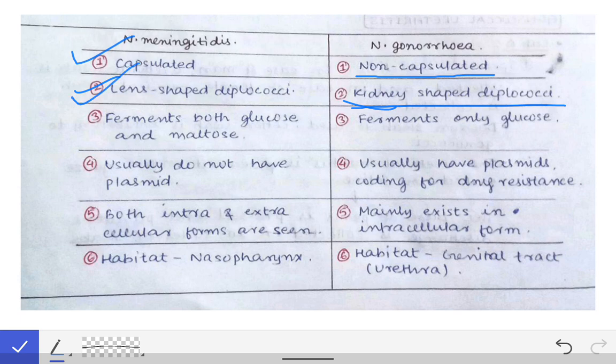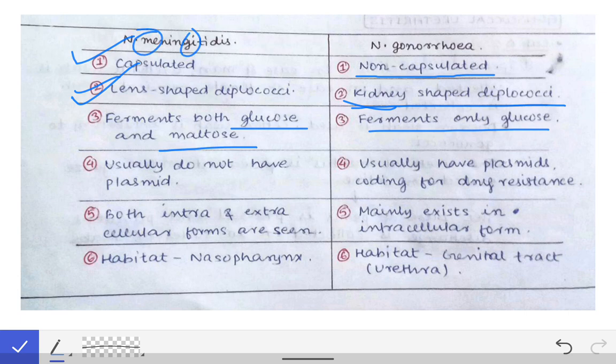Neisseria gonorrhoeae ferments only glucose, but Neisseria meningitidis ferments both glucose and maltose — see here, 'M' and 'G' are both present in meningitidis, so it ferments glucose and maltose, while gonorrhoeae only ferments glucose.